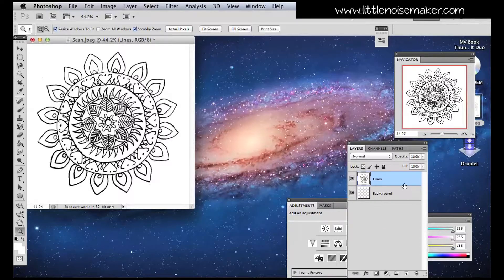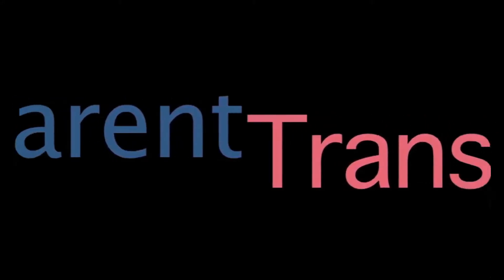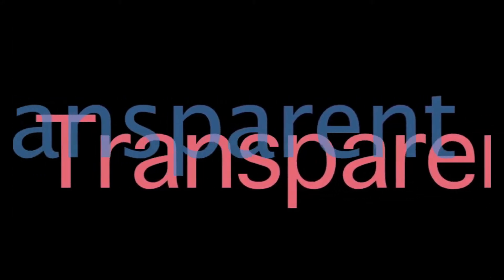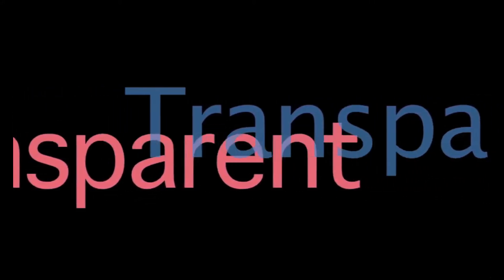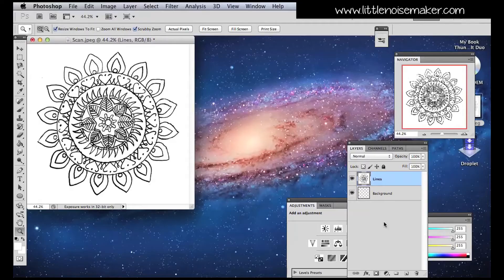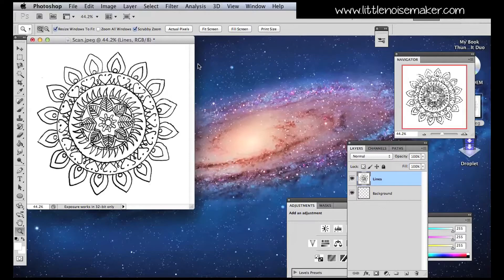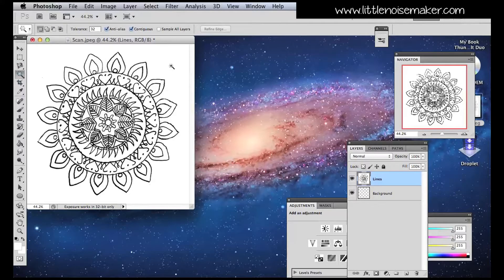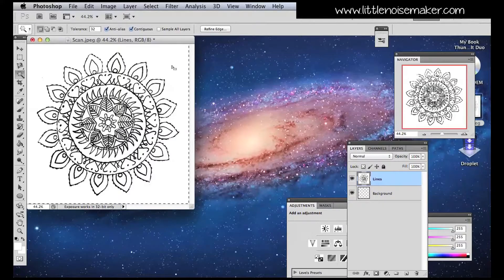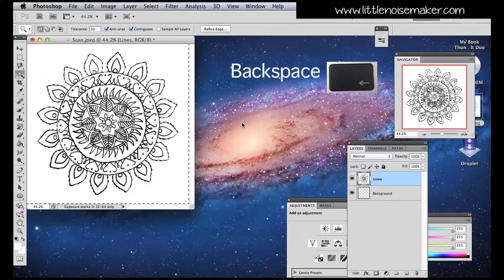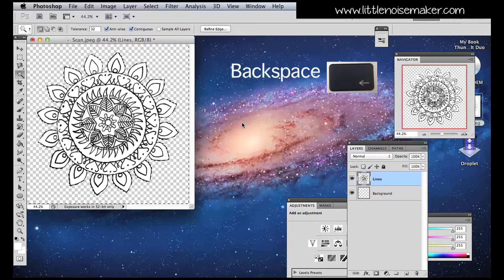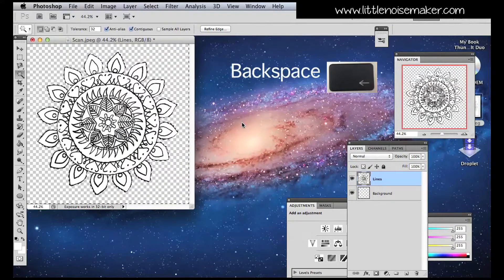Click on the lines layer. Now decide what areas you want to be transparent. For example, if I want the background transparent only, click the magic wand and then click on an area around the object. Then press Backspace on the keyboard.